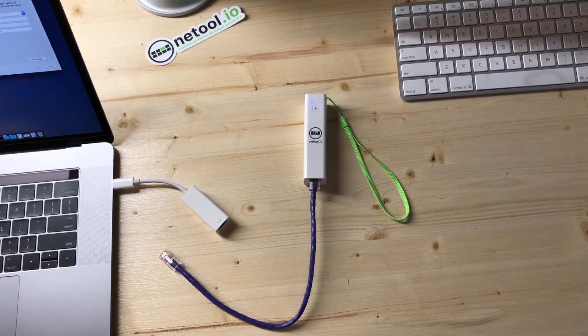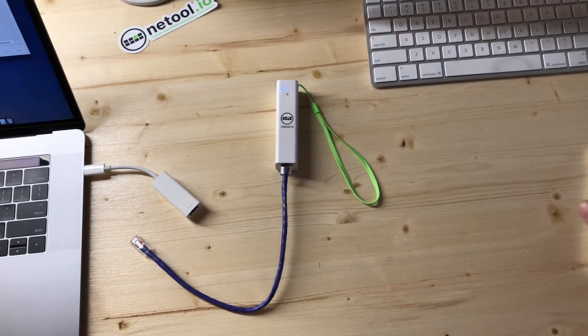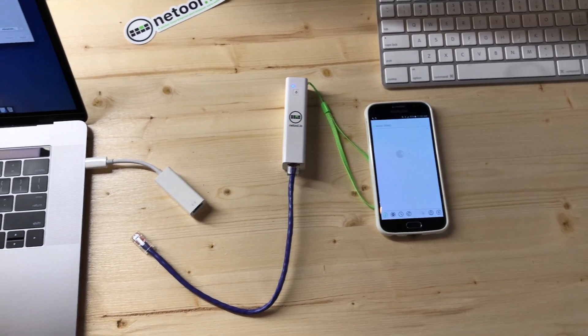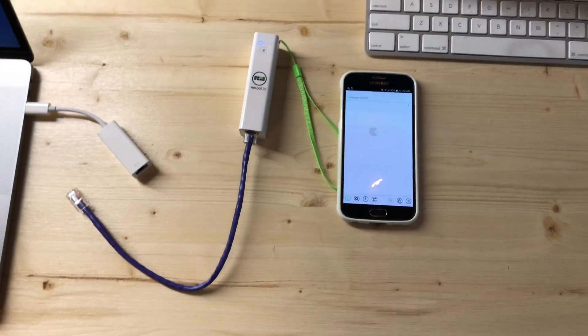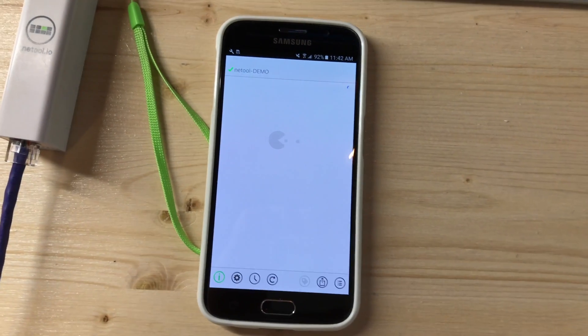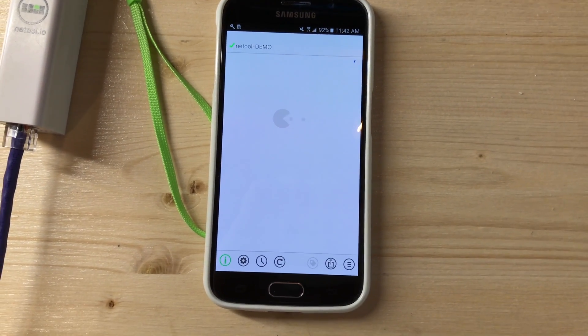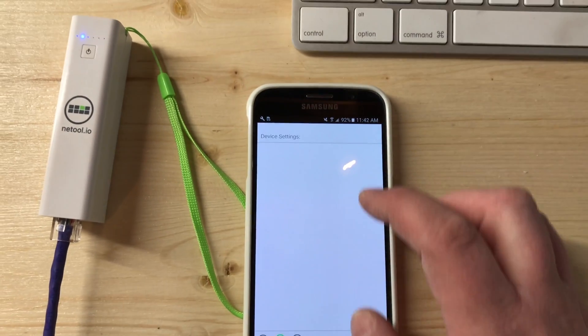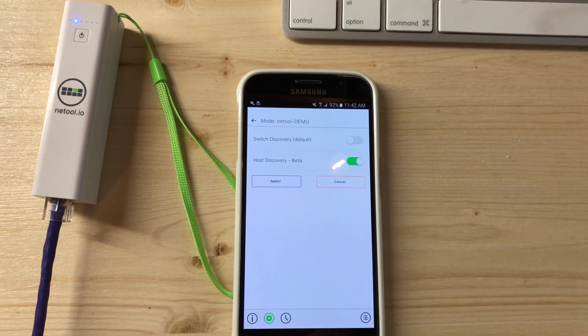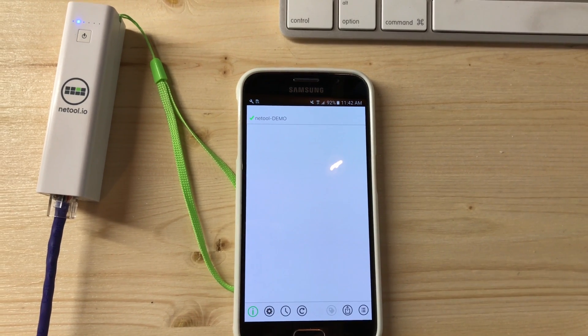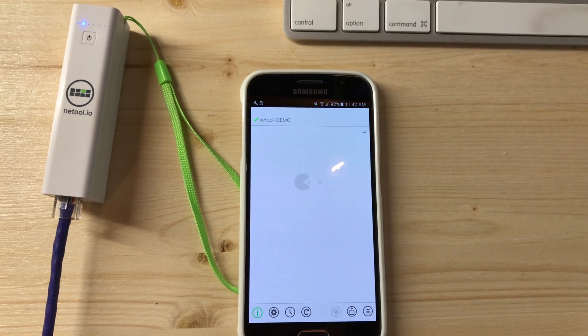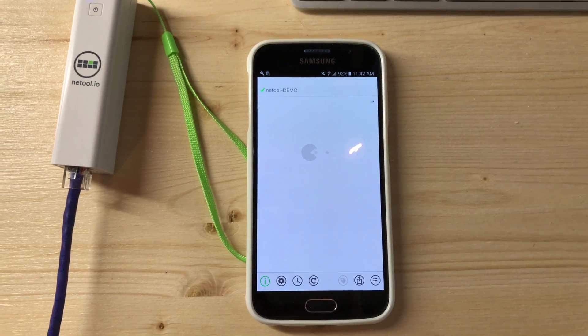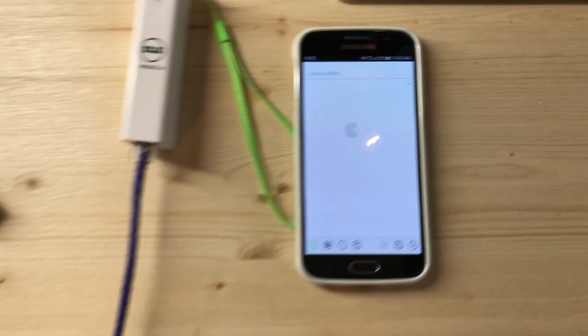So I want to give you a quick demo. Okay, so we have the NetTool set up in Host Discovery mode. You can see that by the little packet man eating the packets.